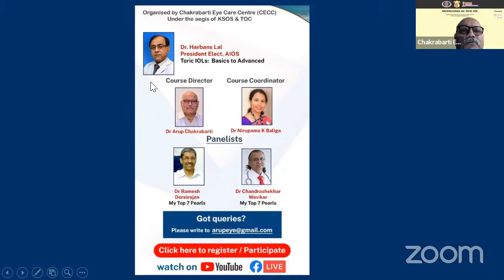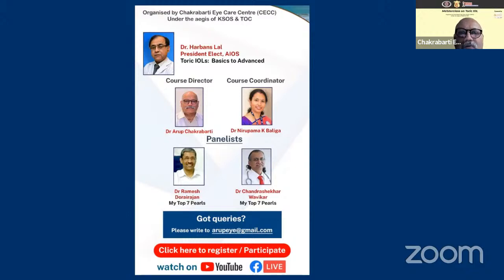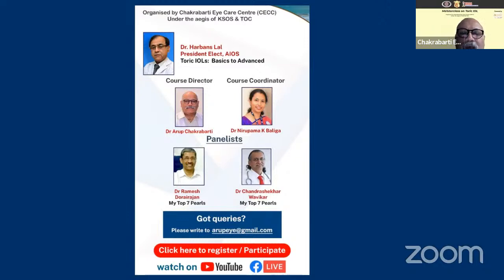The first talk will be by Dr. Harbans Lal on toric IOLs — basics to advanced — in three segments: basics of toric IOLs, toric IOLs in unhealthy cornea situations, and problem management of complications with toric intraocular lenses. Then we will have two very interesting talks by Ramesh and Chandrasekhar, where they will tell us about their seven pearls and more — which I'm sure will be extremely useful for all of us.